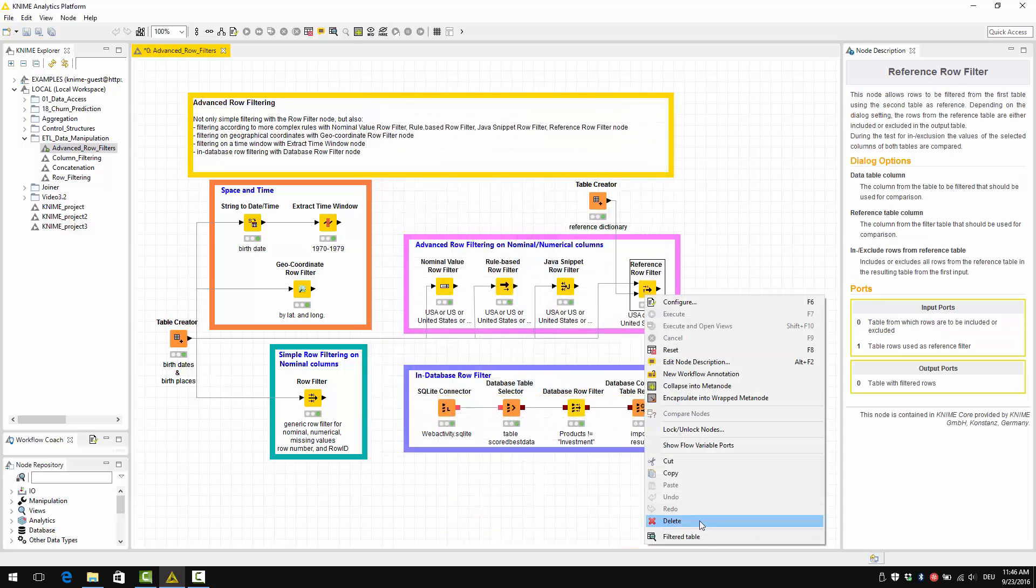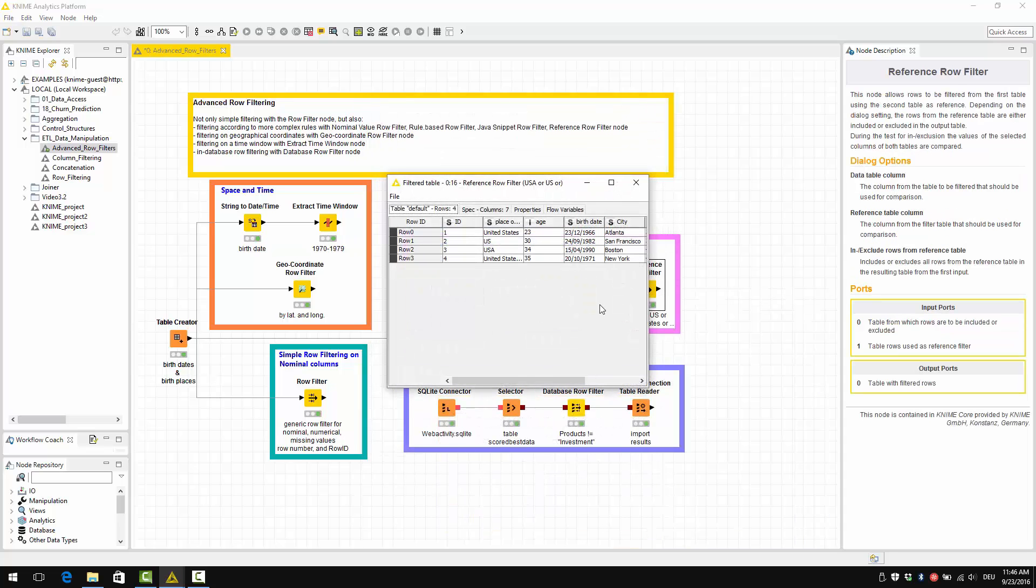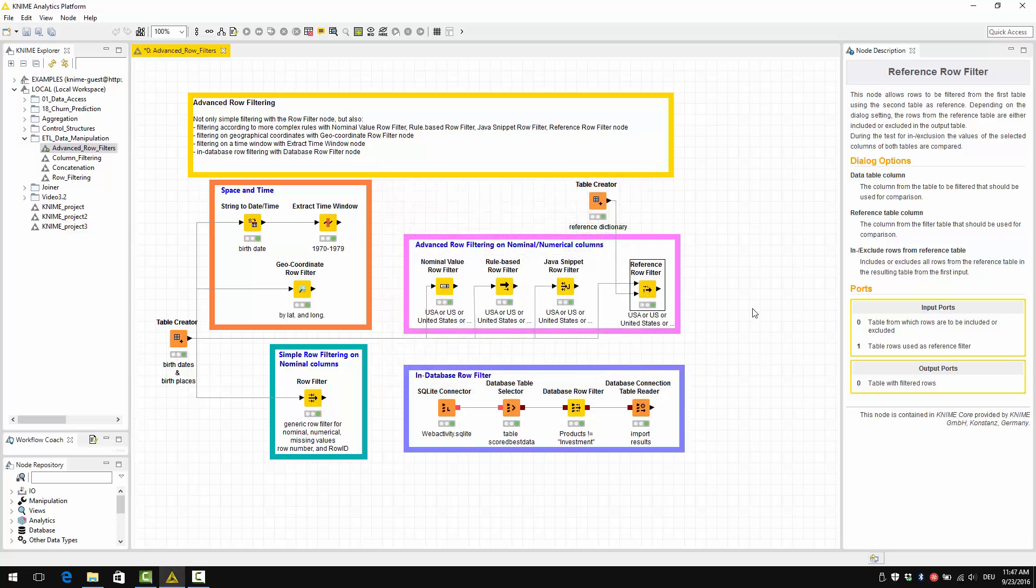So, let's have a look at the results now. And we are going to find the same results as for the other nodes.